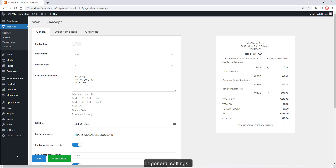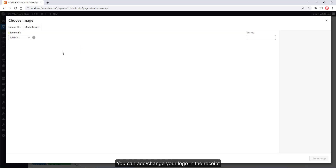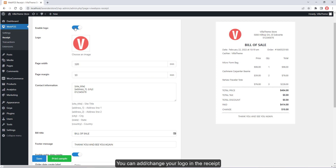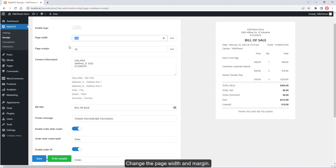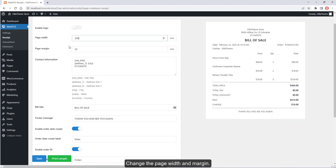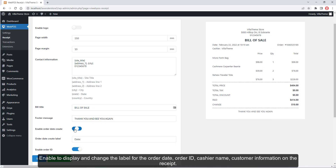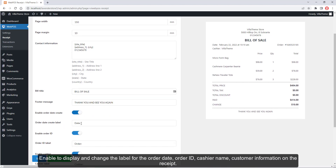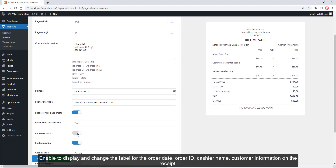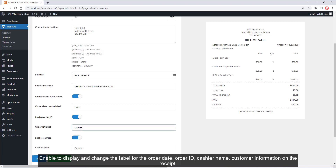In general settings, you can change your logo on the receipt, change the page width and margin, add or edit the store's address, change the bill title and footer message, and enable or change the label for order date, order ID, cashier name, and customer information on the receipt.